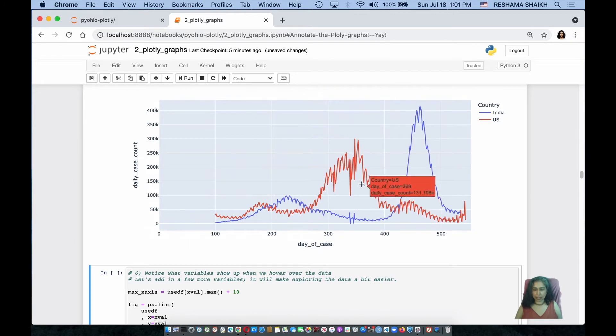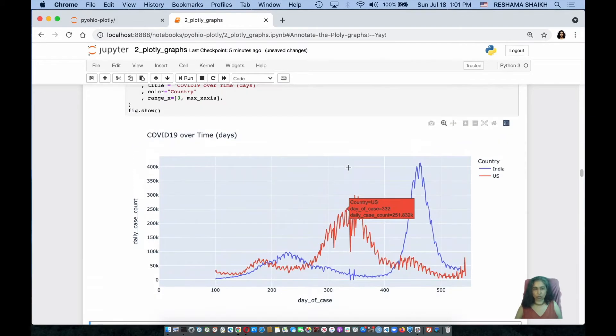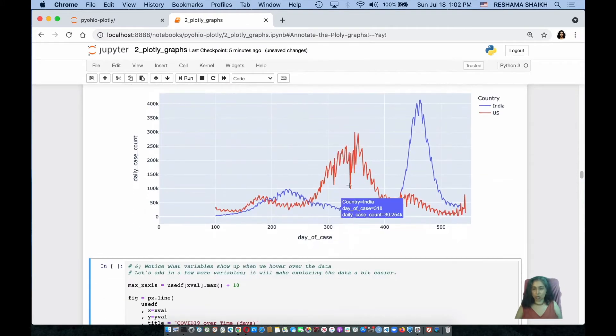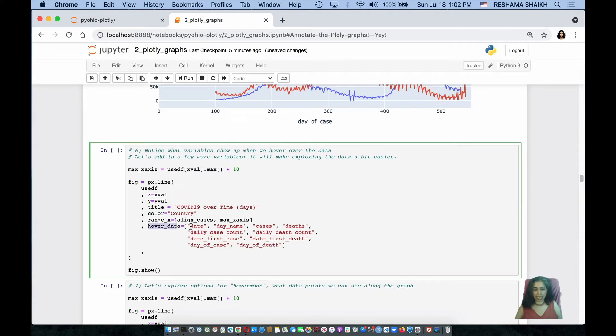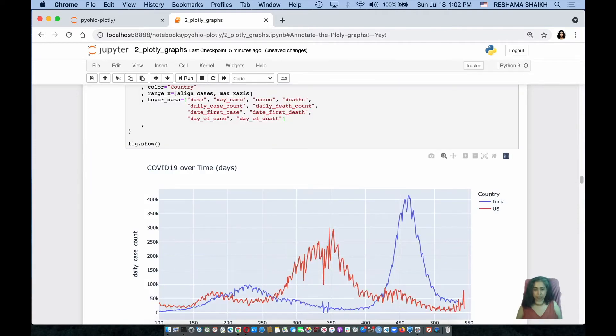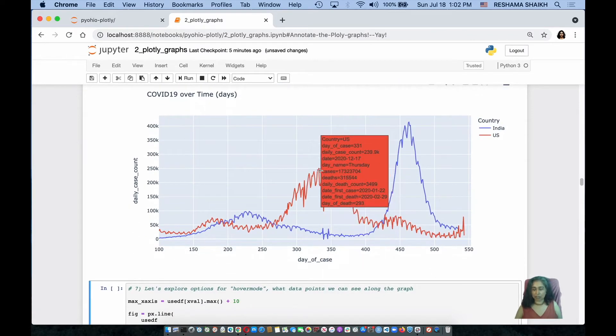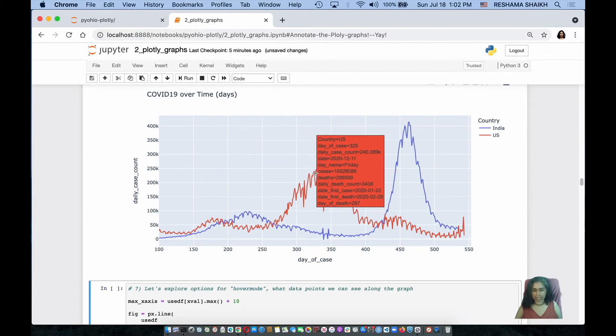The next thing, notice when I hover over the data I have three variables because those are the ones that I have indicated in my figure object. What if I want to add some more variables? And I can do that by doing hover underscore data and I can add all of these other variables. The reason I am adding these other variables is it gives me more insight into what is happening at each data point. And this information is going to help me pick which points I want to annotate.